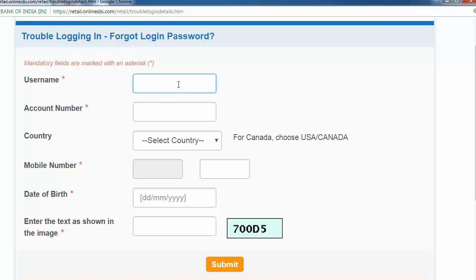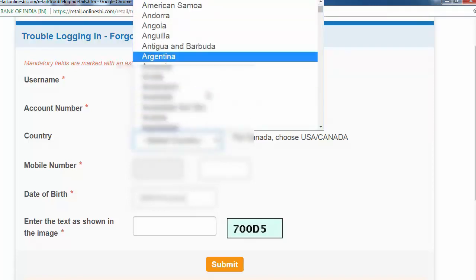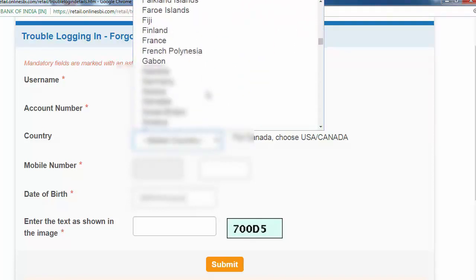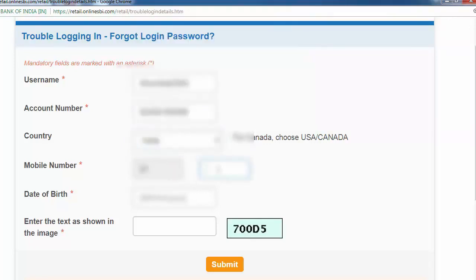First, username — my internet banking username. Then account number. Country: India. Mobile number — registered mobile number.